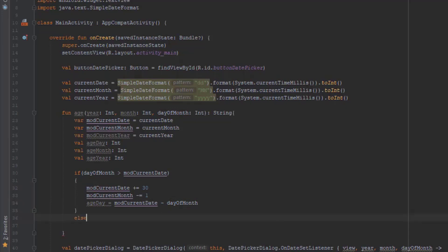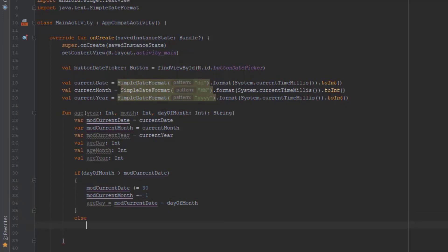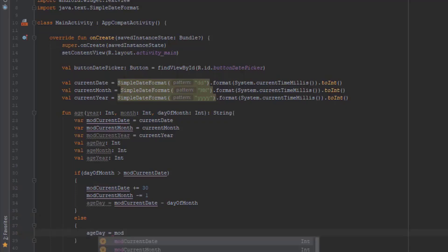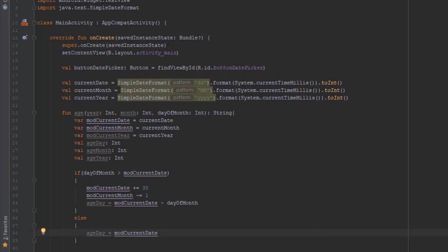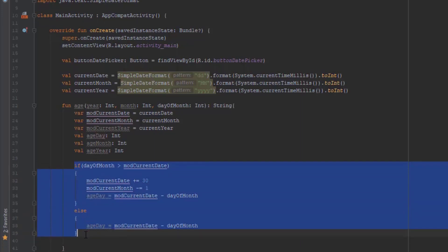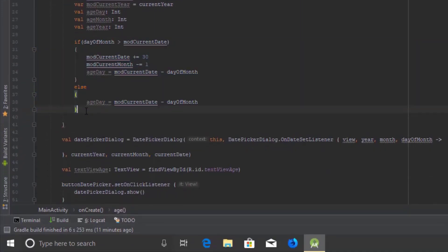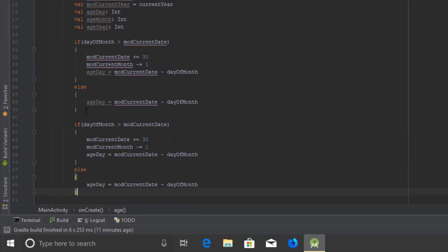If the given date is less than the current date, then we don't have to do those plus/minus adjustments — we can just calculate the date directly. We will do the same for the month.